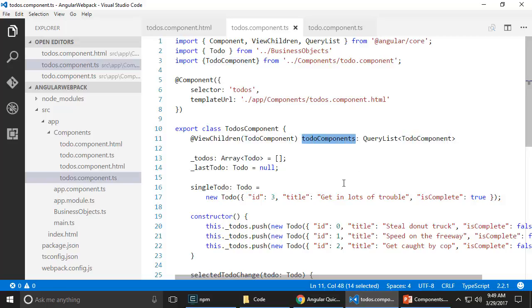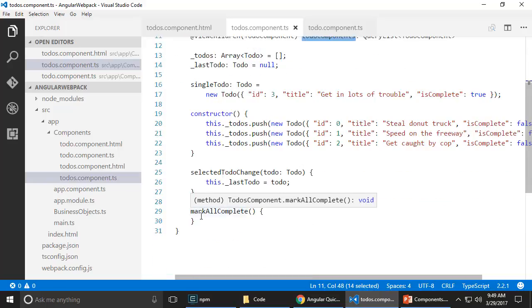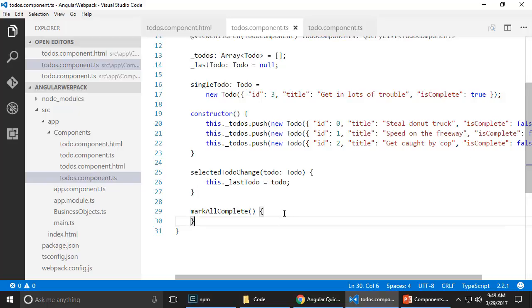It was like one component. And then I would say view child and more than one view children. There are some other nuances to that as well. So here, I'm going to go ahead and basically say mark all complete.